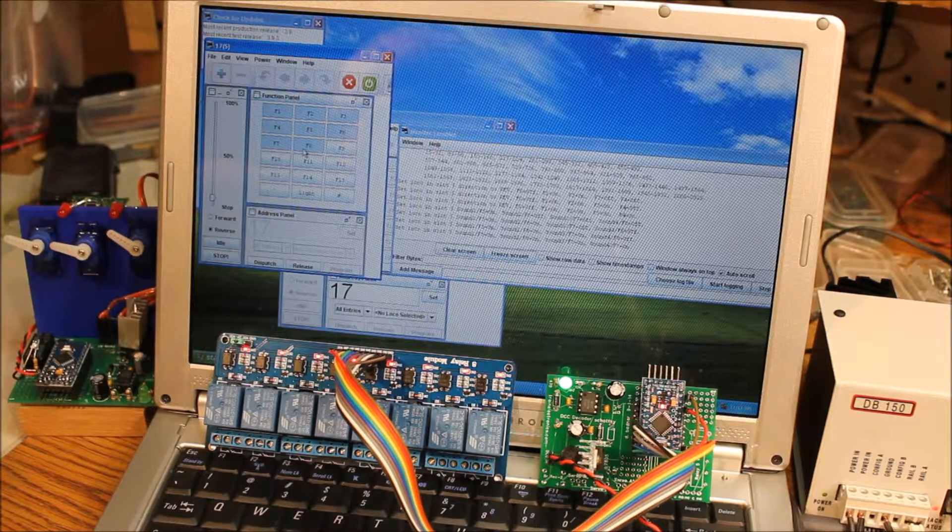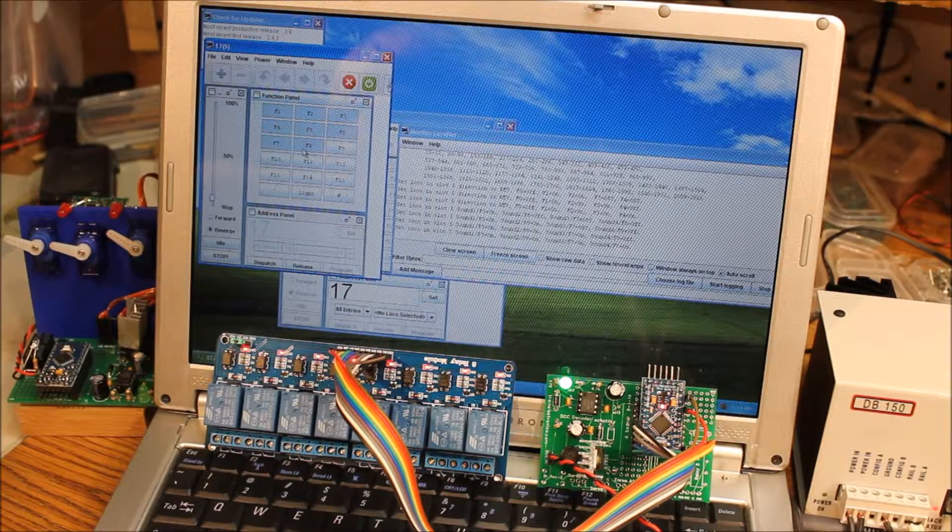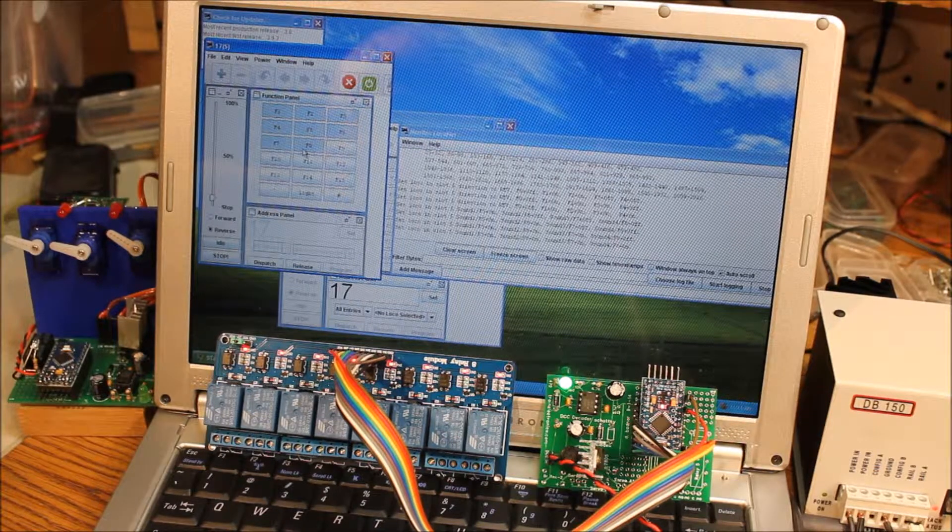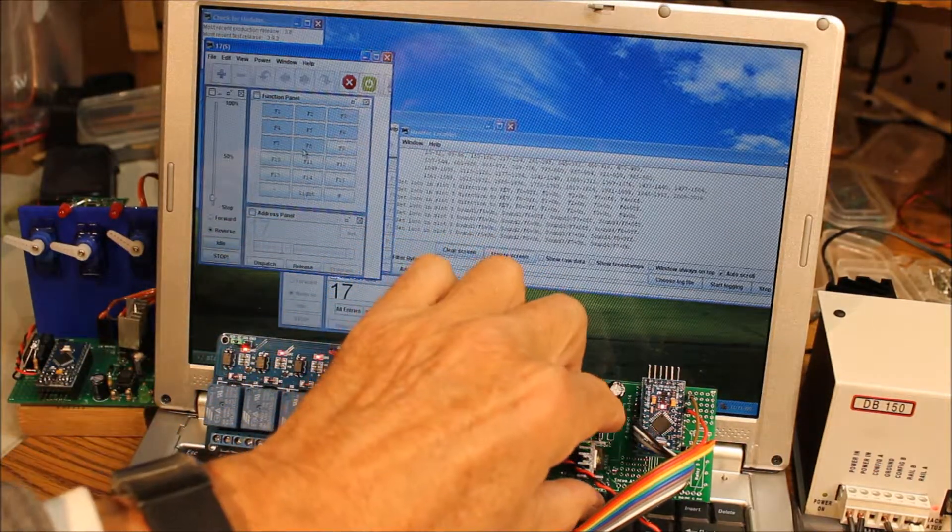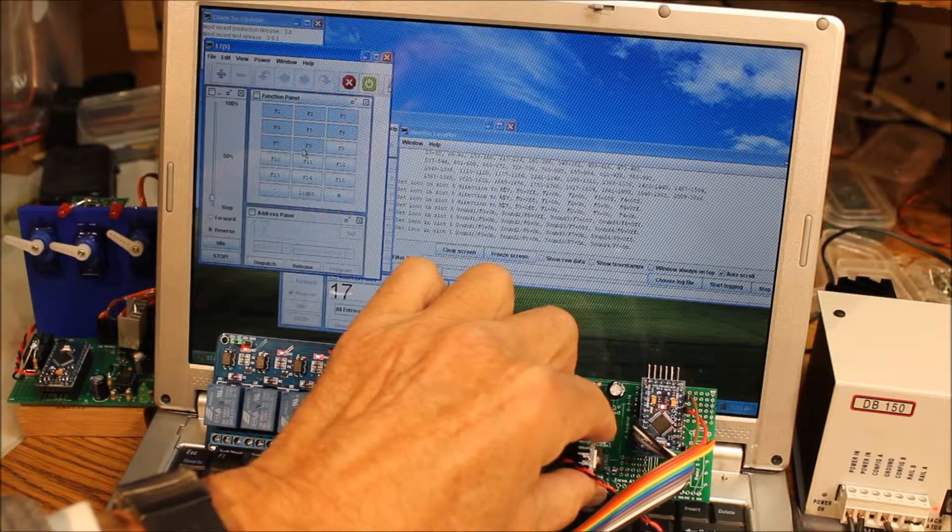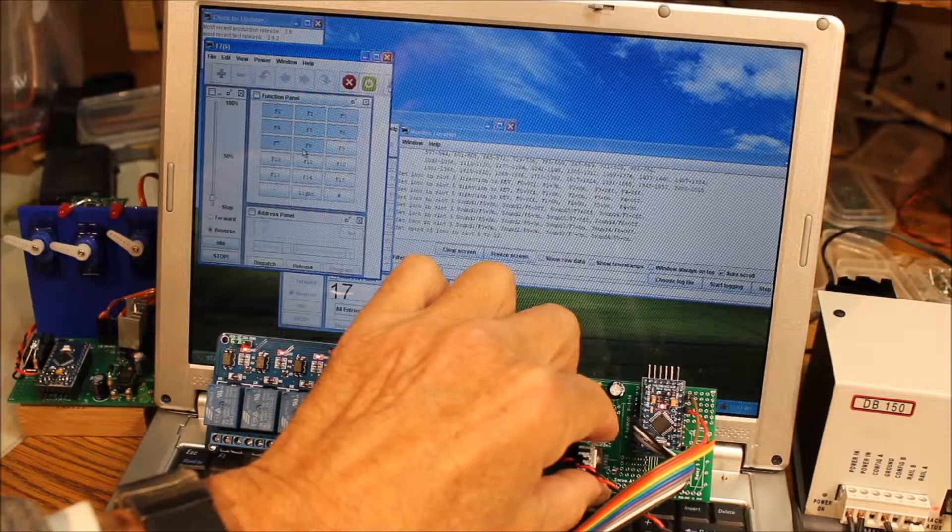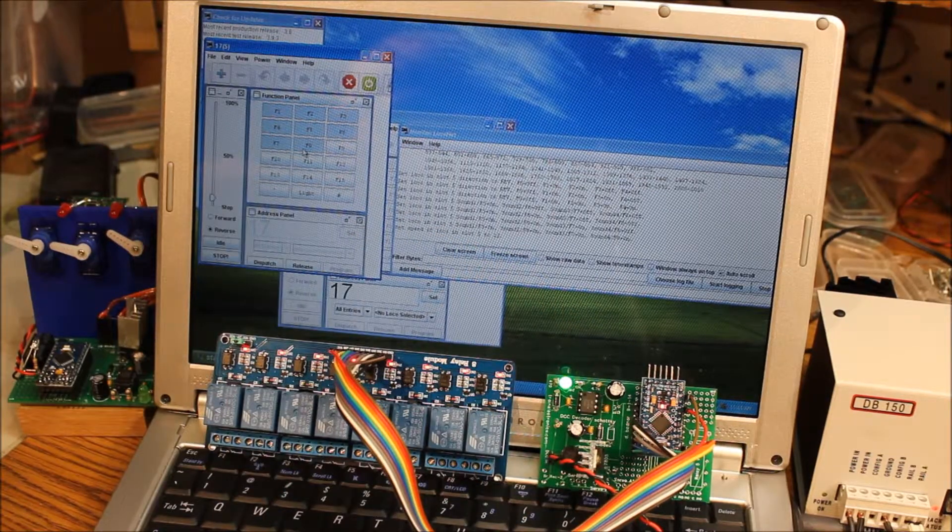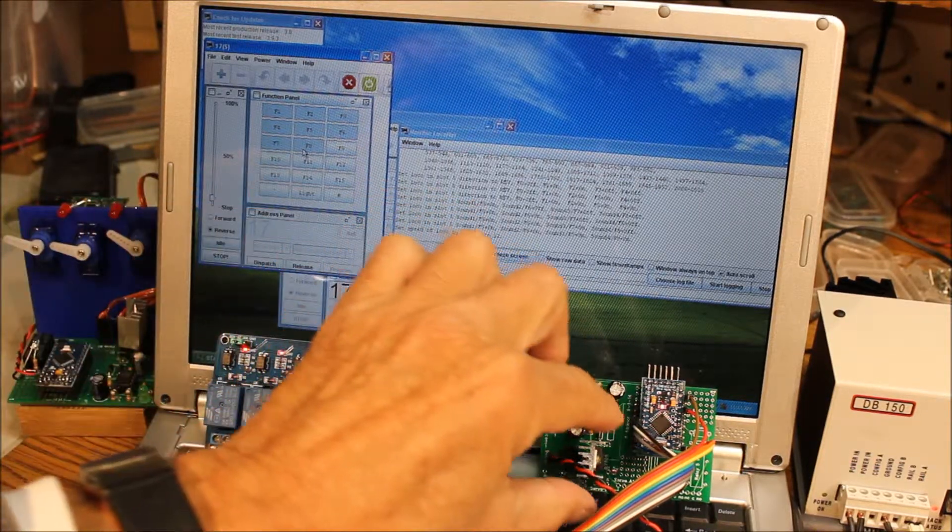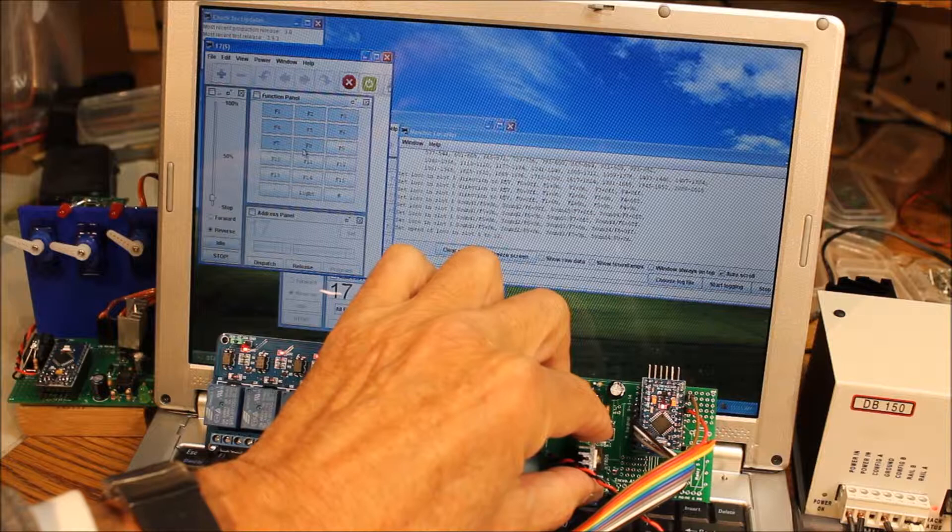The only issue that I've had with this so far, it works very well, is that if you have many of the relays, or all of them in this case, going, this heatsink gets quite hot.